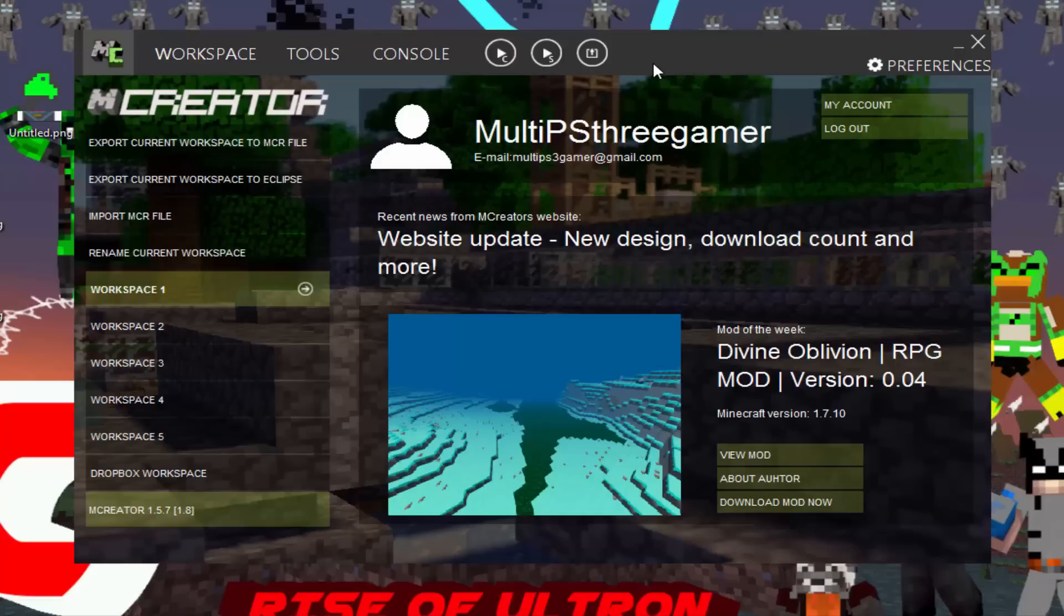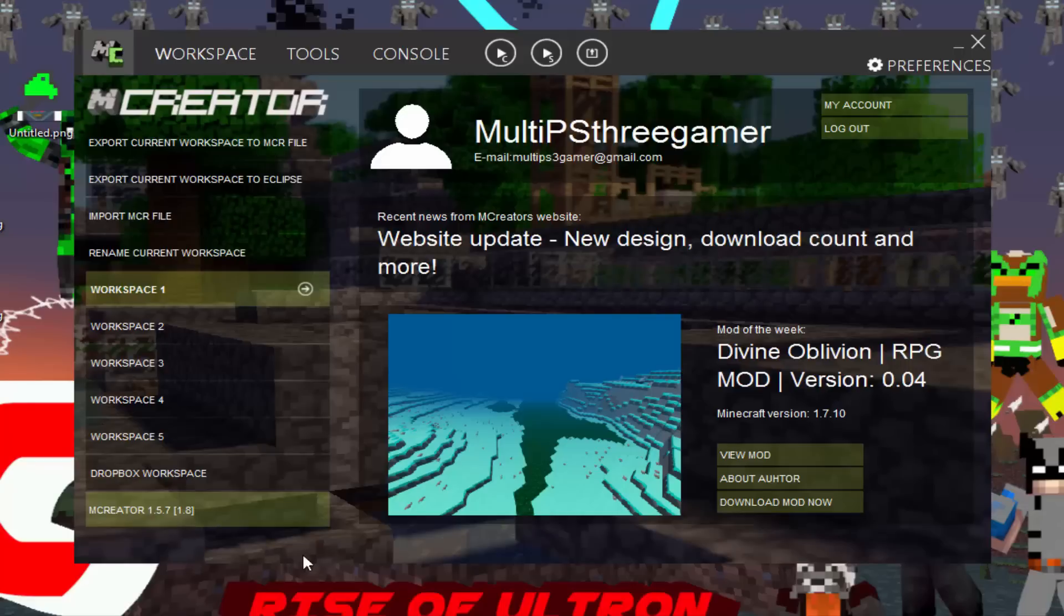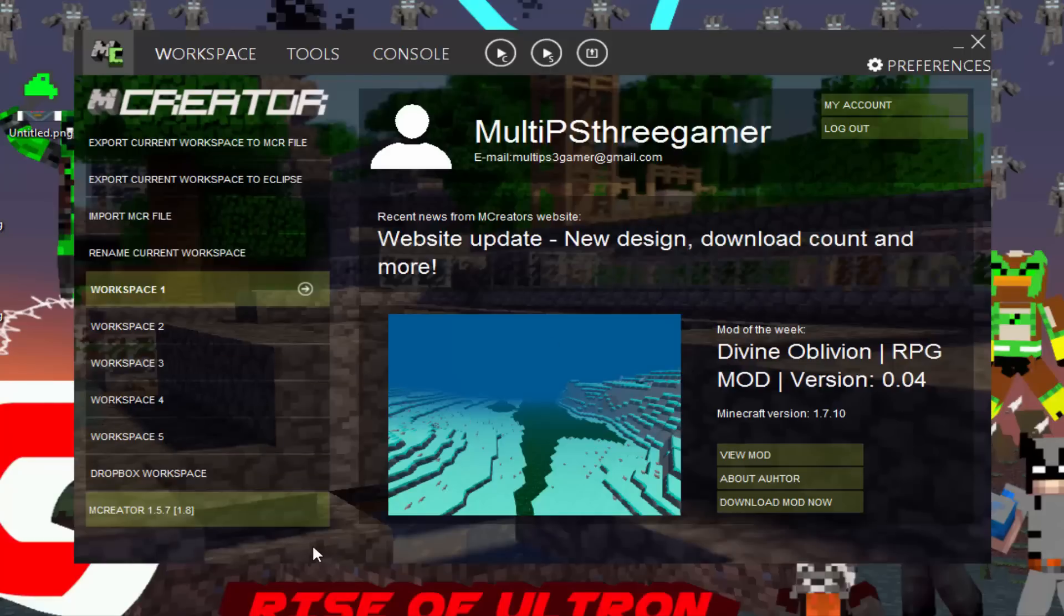So today's episode we are going to be making a block. Yes, that's right, a block. Before we start making the block, I just want to say this is MCreator version 1.5.7 for Minecraft version 1.8. I think if you make it in 1.8, it's for any 1.8, that's what it says on the website. I'll have a link to the website if you want to download MCreator and make your own mod and see how I make some stuff. And yeah, if you guys have any questions or want me to make a certain mod or block or anything, just let me know and I'll work on it as much as possible.